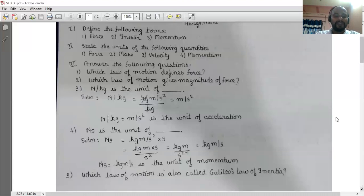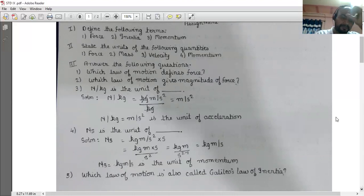Which law of motion is also called Galileo's law of inertia? Newton's first law of motion is also called Galileo's law of inertia.